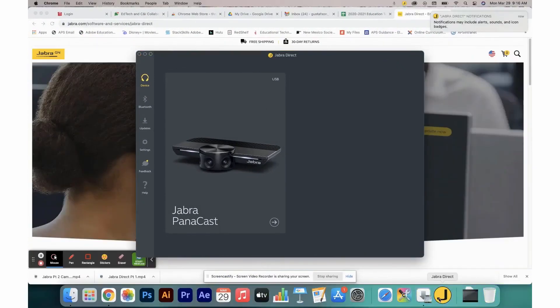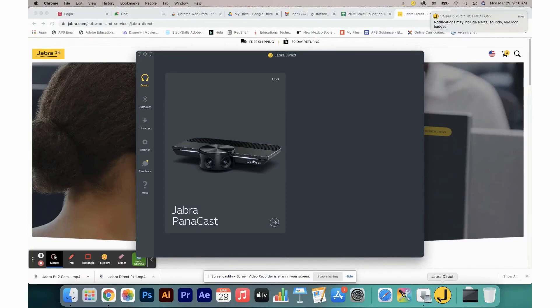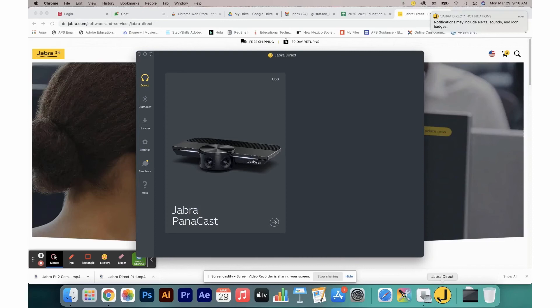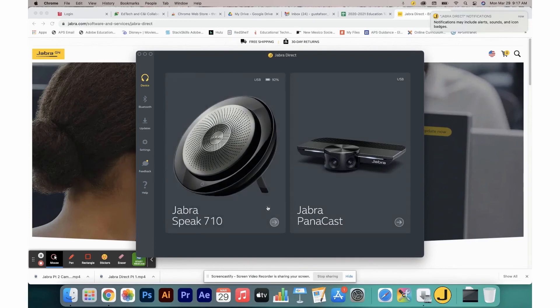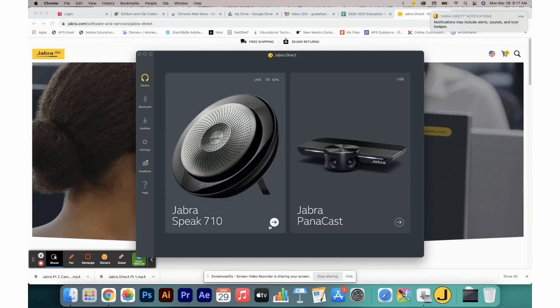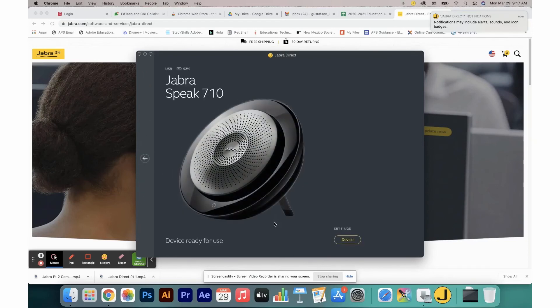When working with your Jabra Talk 710, there are two options for connecting it to your computer. The first option is to use the built-in USB cable to direct connected to your computer. When you plug your speak directly into your computer, it will show up on your dashboard. From there, you can control the Jabra Speak 710 settings, clicking again the right hand facing arrow.